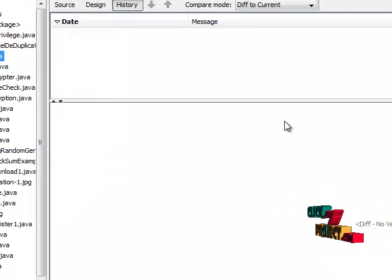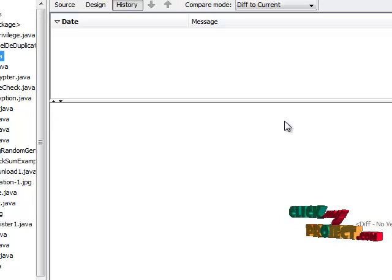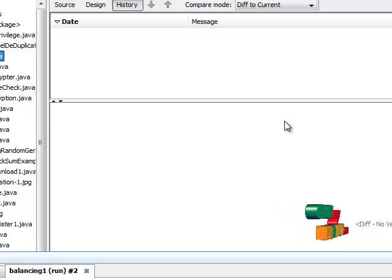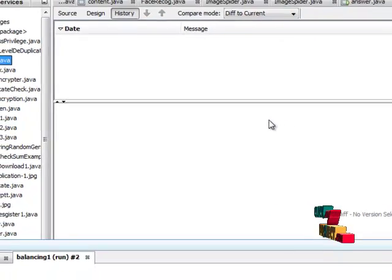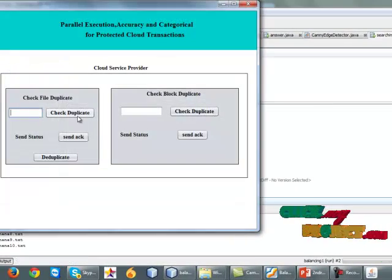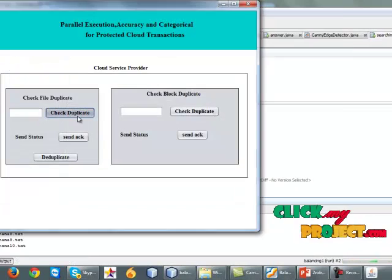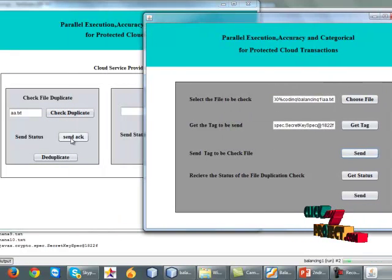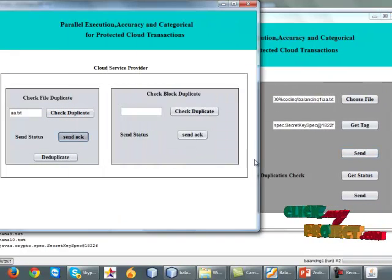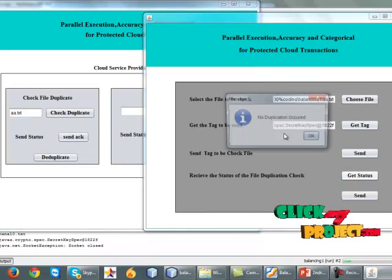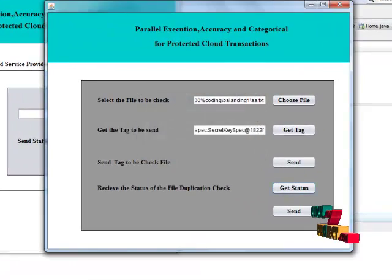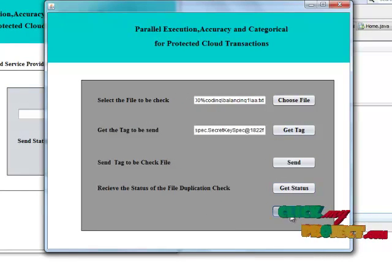We have to run the CSV — it is a cloud service provider. We have to click the check duplicate button. The file name is received, an acknowledgement is sent, and the status is shown on the client side: no duplication occurred.